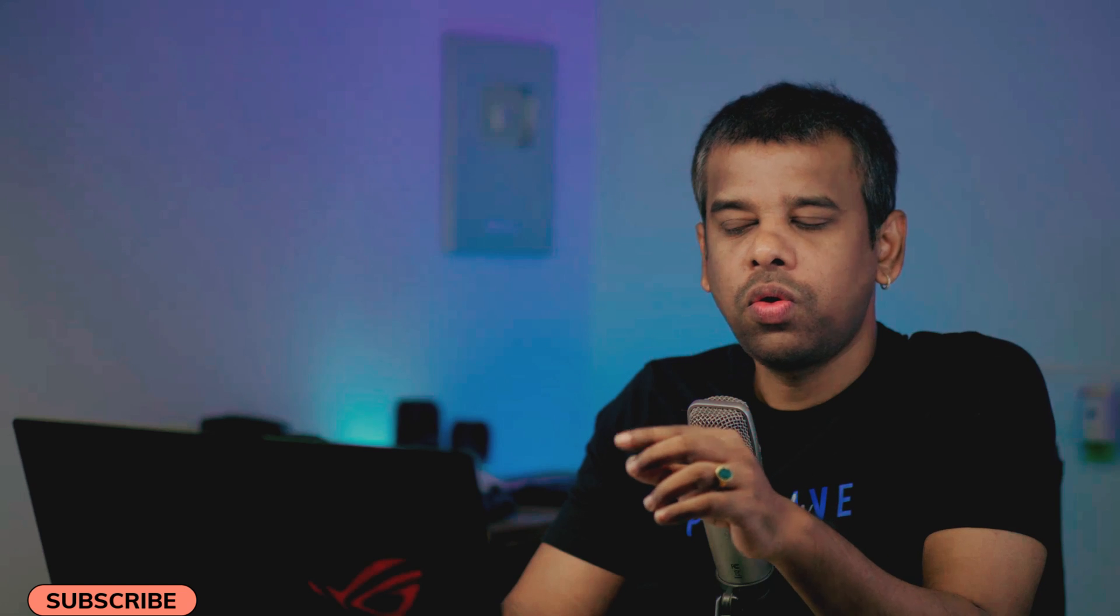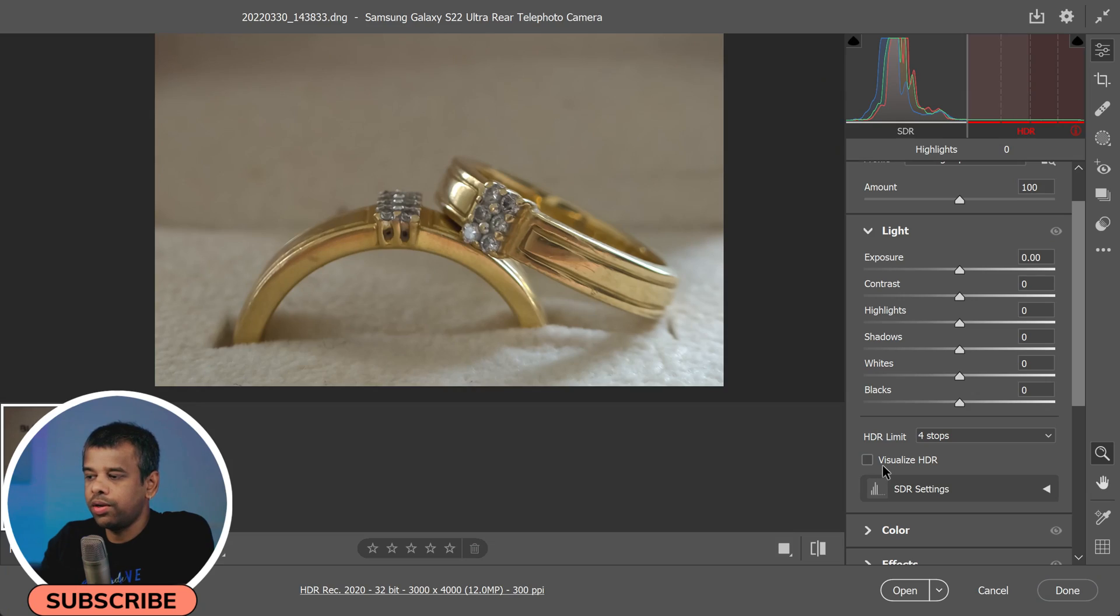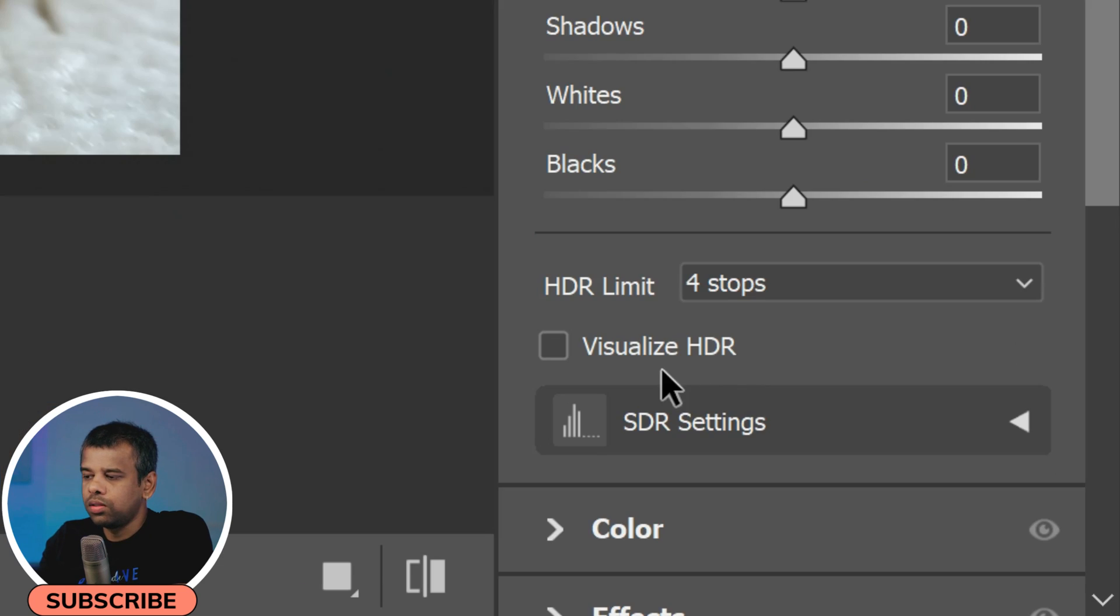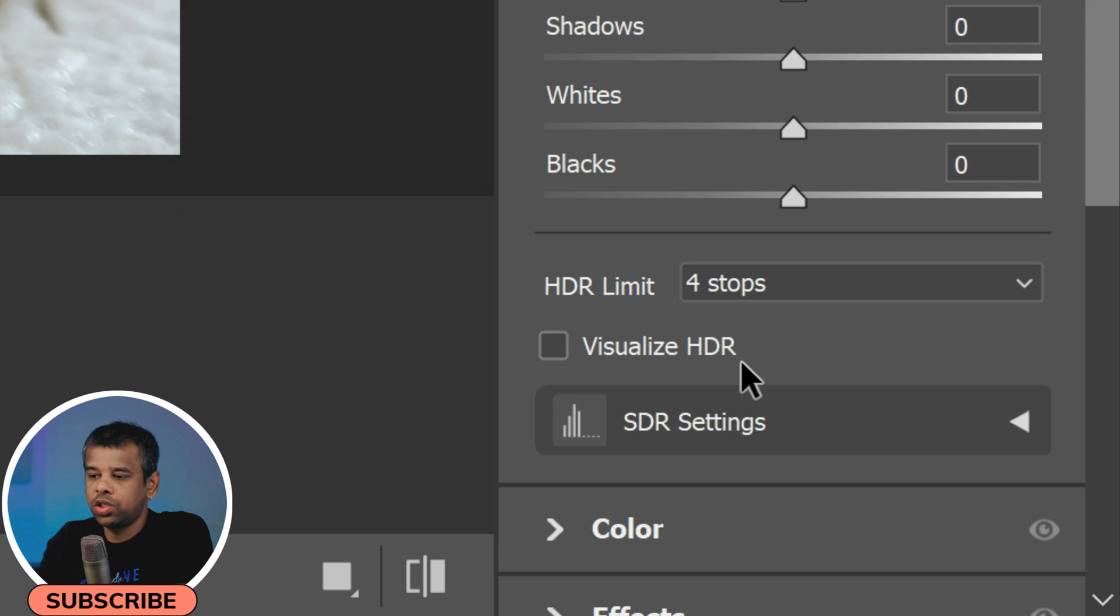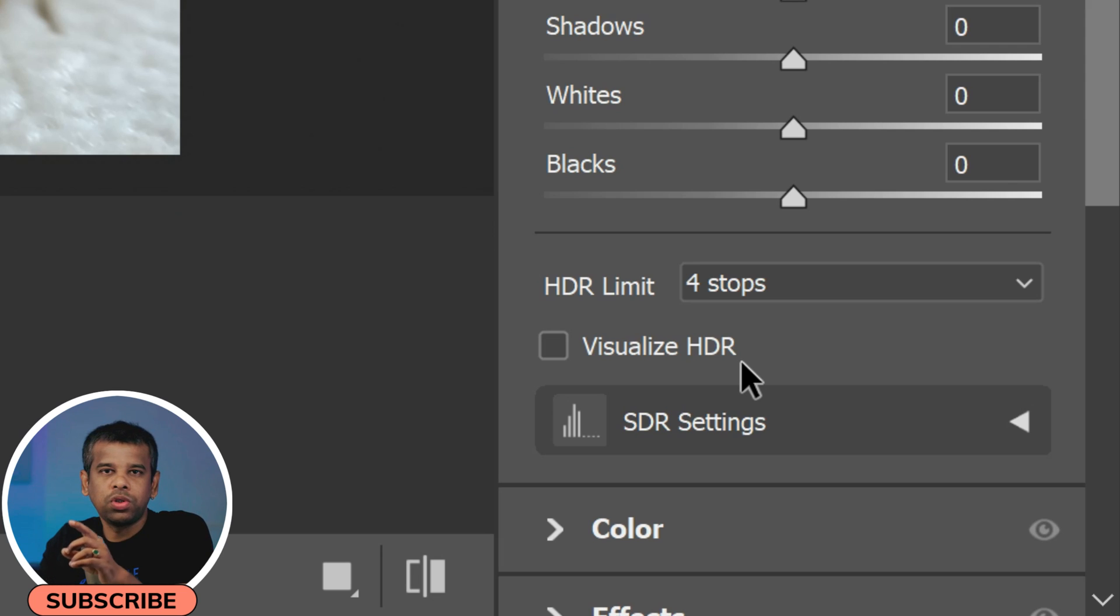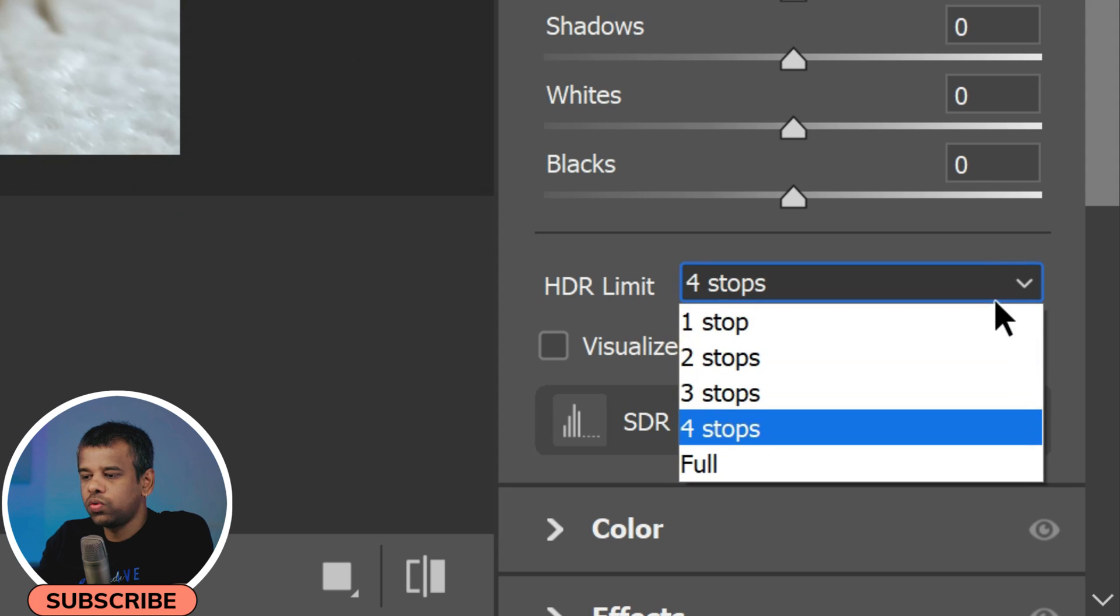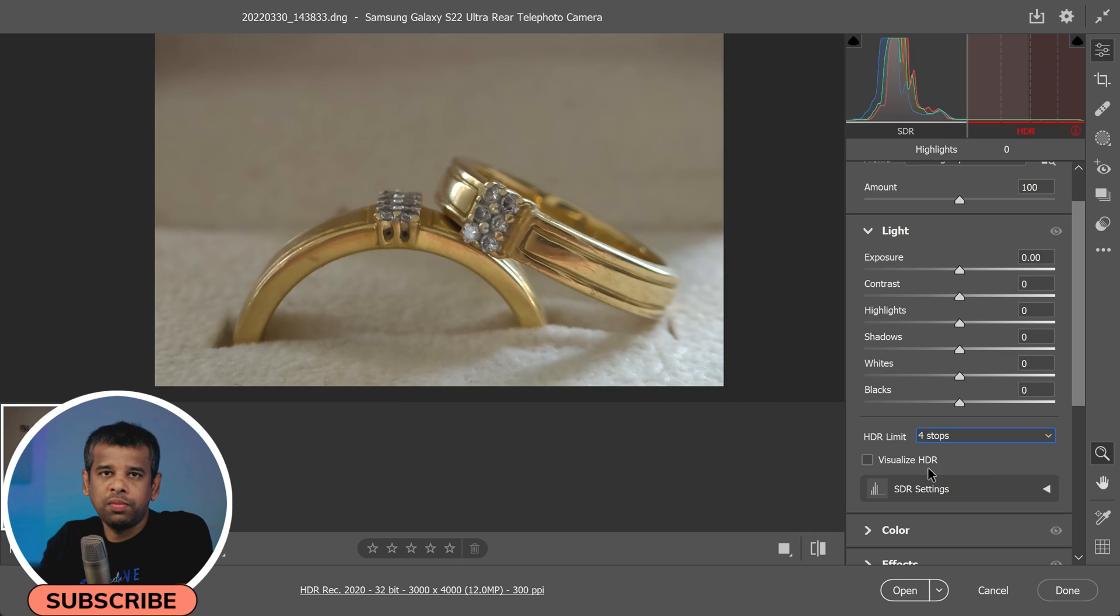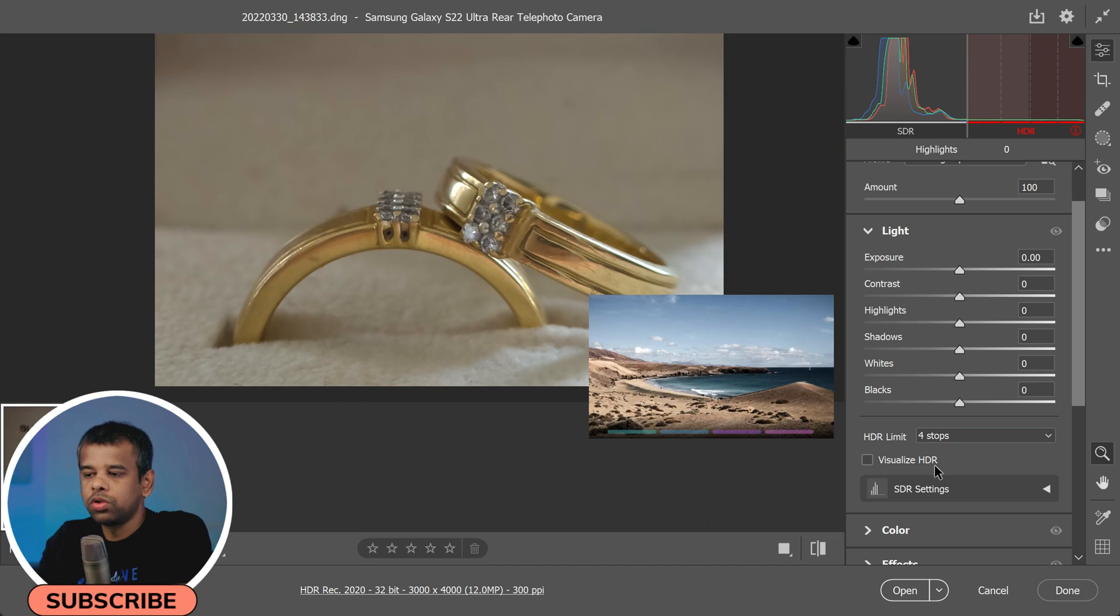So here's a cool feature you should definitely know about if you're working with HDR photos in Camera Raw: the Visualize HDR option. This tool provides a color-coded visualization of different HDR ranges broken down into f-stop increments. This visual aid can help you understand the dynamic range in your photo and make more informed adjustments.